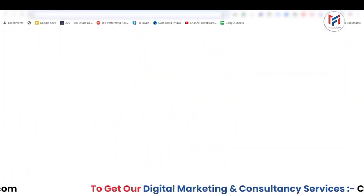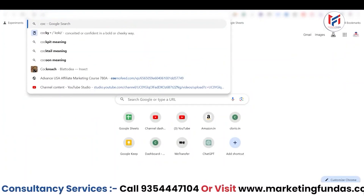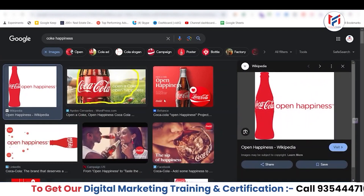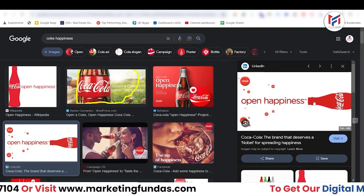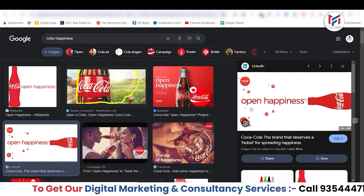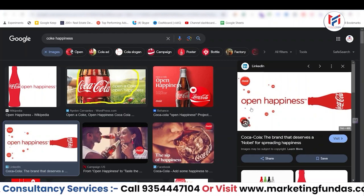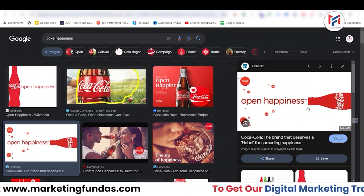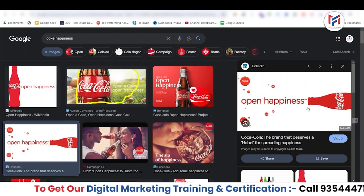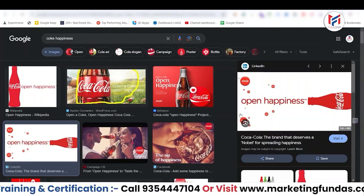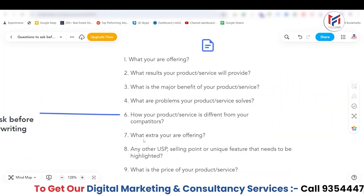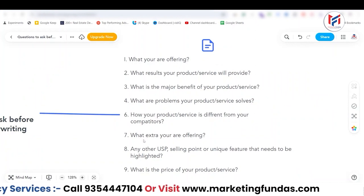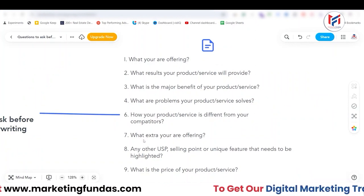For example, if I talk about Coca-Cola — here's an image of a Coca-Cola bottle — it says 'Open Happiness.' They are selling a feeling, the feeling of happiness. That's what they are giving extra. They're not just adding extra sugar or carbonated drink; they are offering happiness. So 'extra' can be quantity, it can be a discount, but it can also be emotions, feelings, or desire.